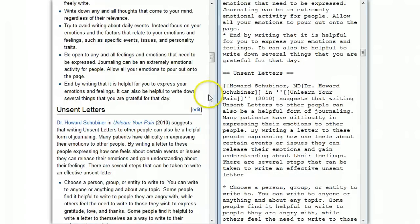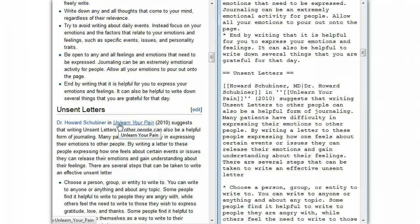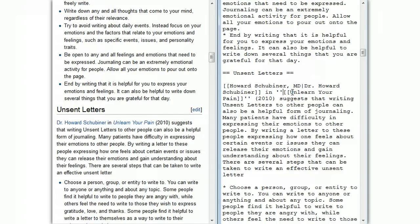The next section is about unsent letters, and it has links in it. The first thing is this link to the wiki page 'Unlearn Your Pain.' Notice that 'Unlearn Your Pain' is in italics. To make something in italics, you just put two apostrophes on either side of it. An apostrophe is different than a double quote — it's the same key but you don't press shift. So you press the apostrophe key twice to start italics, then do it again at the end to stop italics. So that's italics.